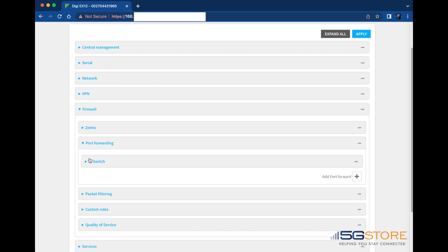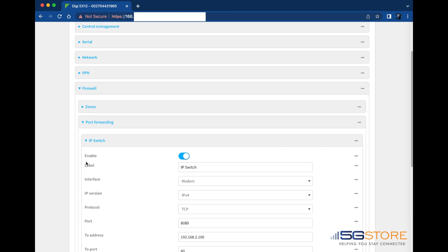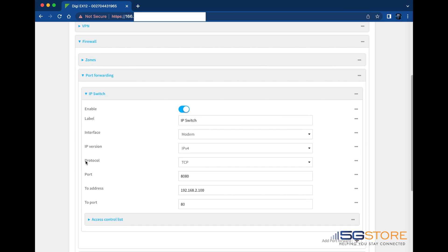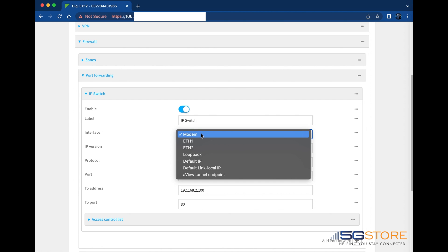To view my rule, I'll expand the IP switch section here. Start by making sure the enable setting is switched to on. Label the rule with a name to identify it. Select the interface or WAN connection you want to access this device through. We have public static IP on our cellular modem, which is how we are connected to the web admin console at this time.